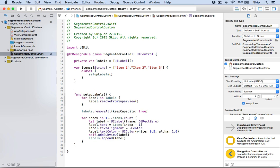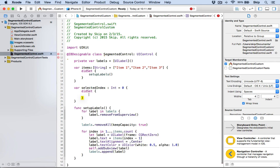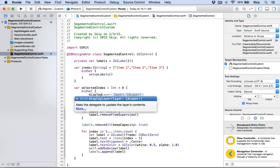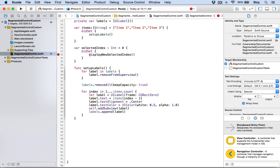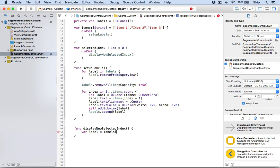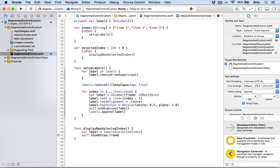Another really important property of our segmented control is to have a selectedIndex. This makes it easy to say item one is selected and highlight it once we visualize it. We'll also do a didSet here, which makes this super convenient, and we'll create a function called displayNewSelectedIndex. In there, we're going to reference the label from our list of labels at the selectedIndex. Then we can say thumbView.frame equal to label.frame, and that will put everything in the right position.